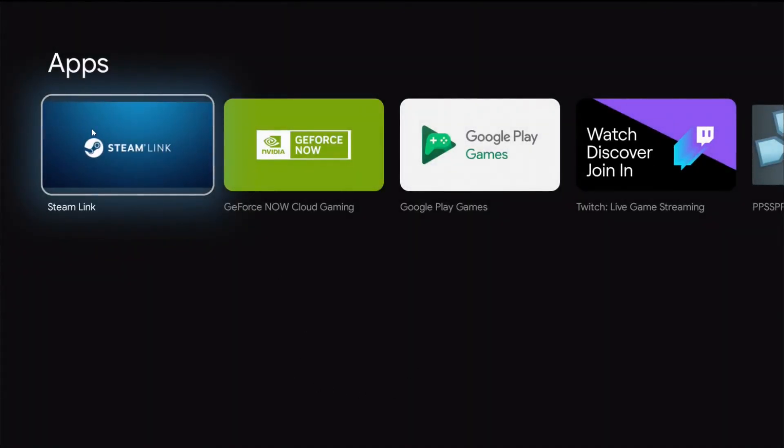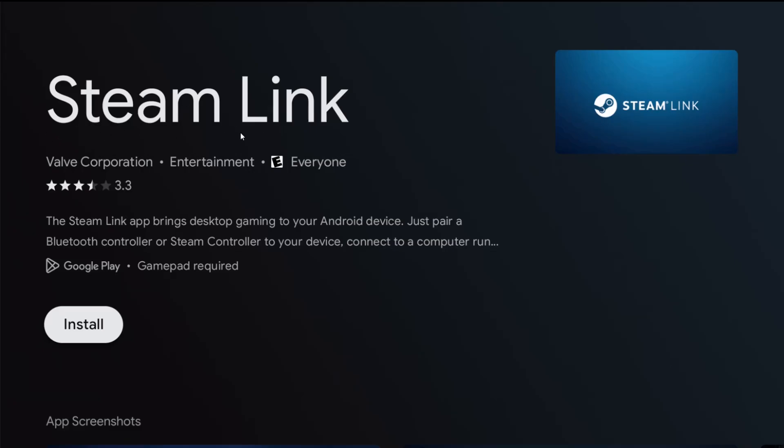If I enter in Steam into search and click the magnifying glass, it should bring up the Steam Link application. I can see it right here so I'm going to click OK on that, and then I need to install Steam Link by clicking OK on install.